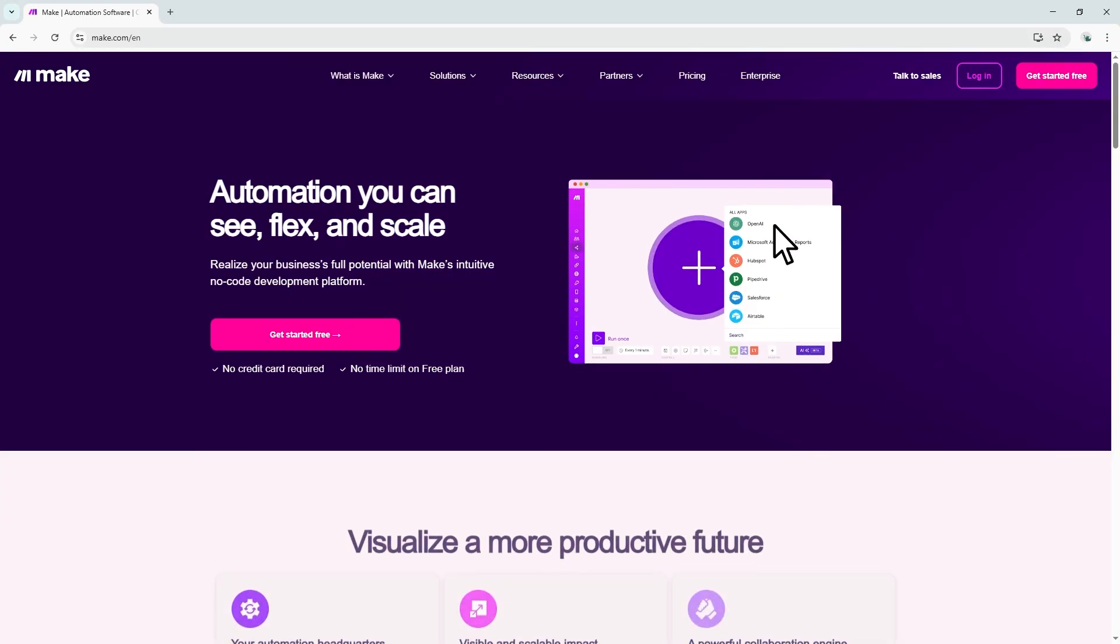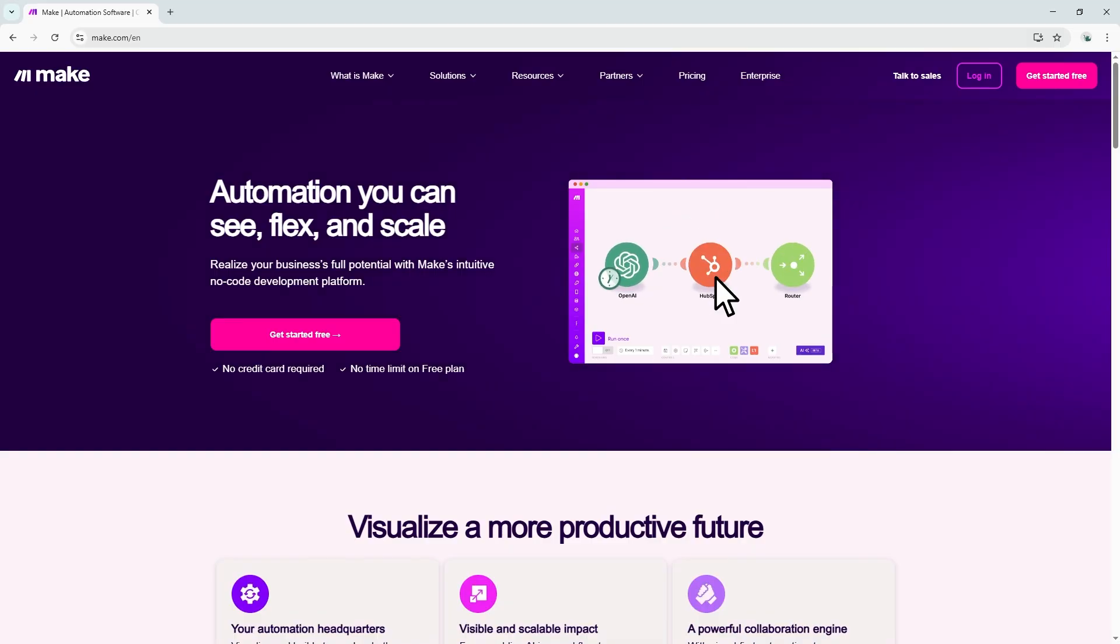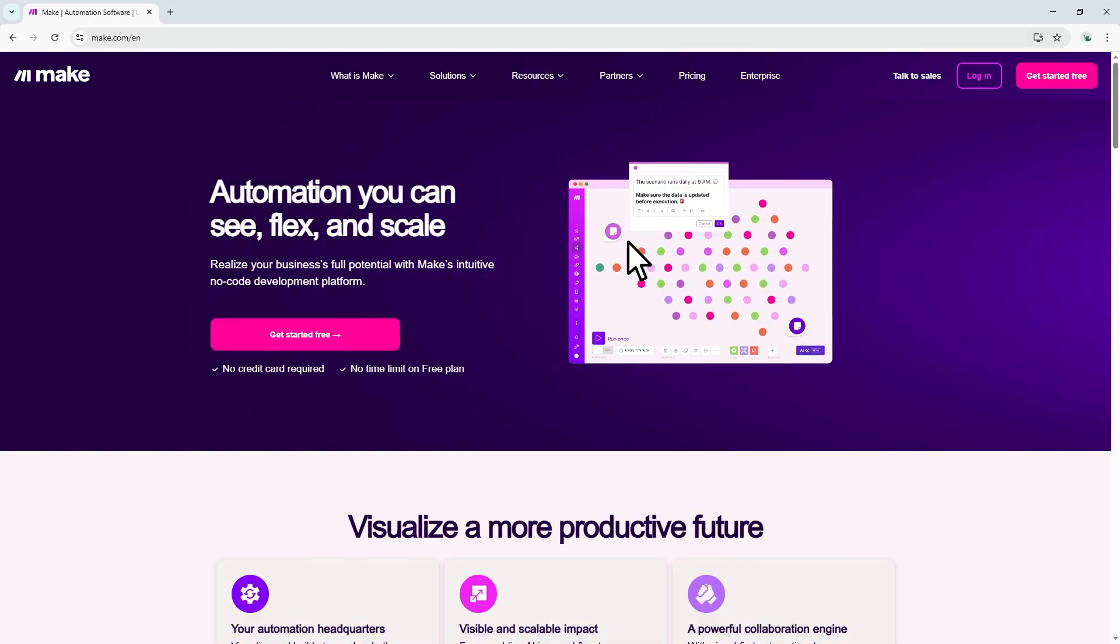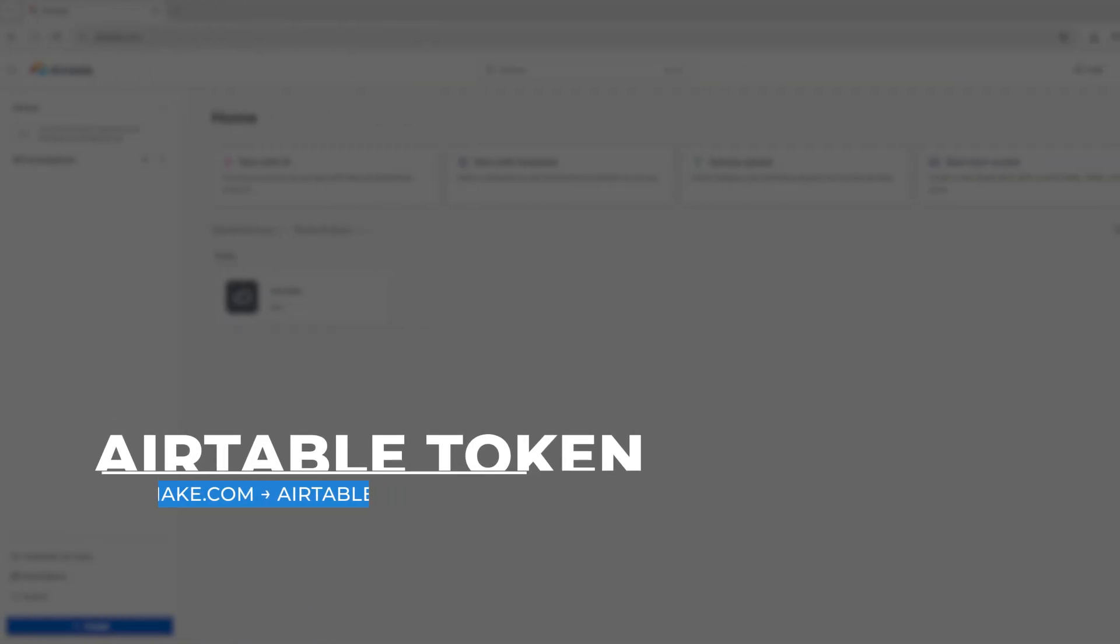I'm going to assume that by watching this video, you already have a Make.com account. If not, I've dropped a link below where you can sign up and get started for free. To connect Airtable, you'll need an Airtable account and a personal access token.